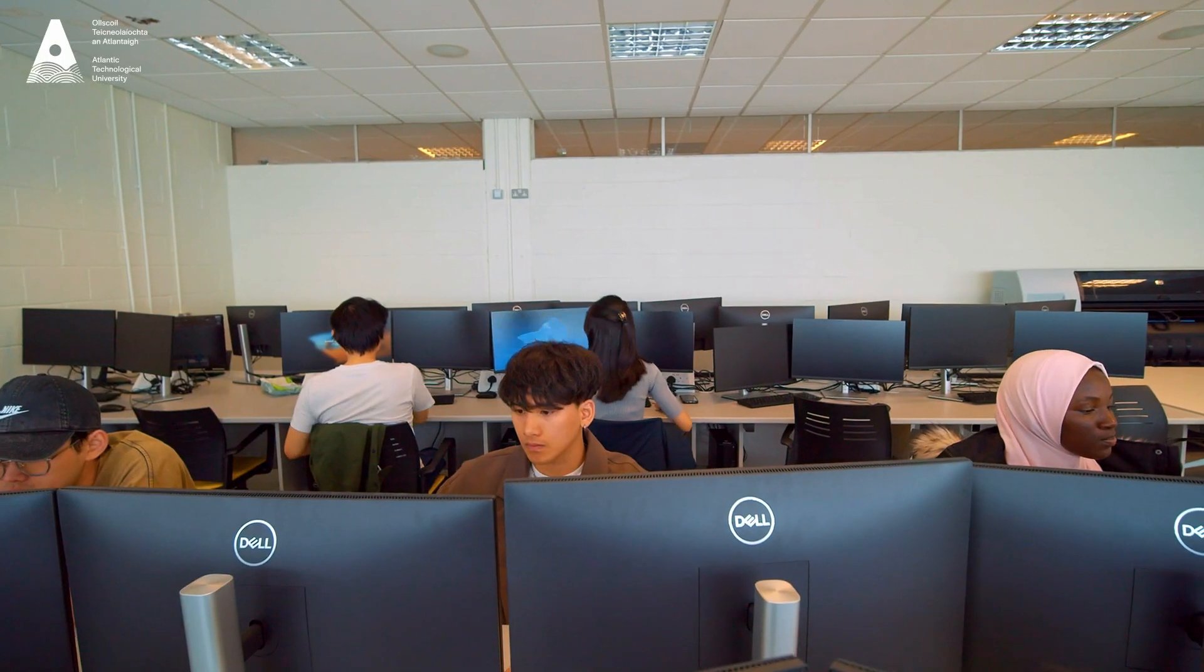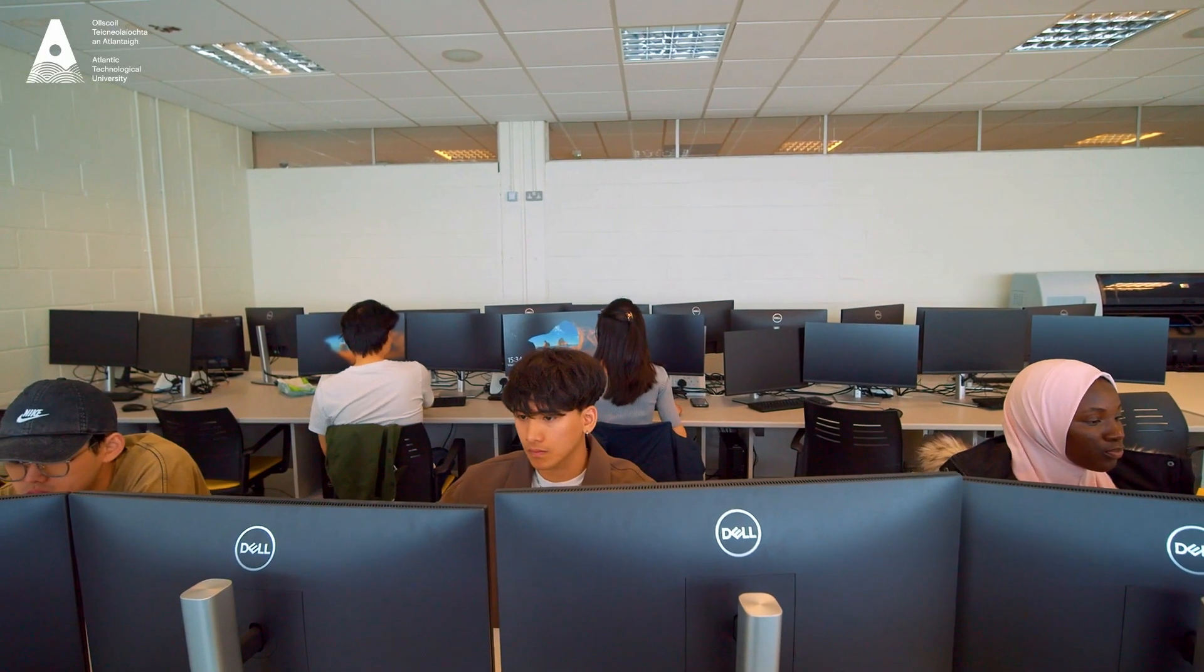The program is very hands-on, very practically focused with lots of labs which are quite small and taught directly by lecturers.